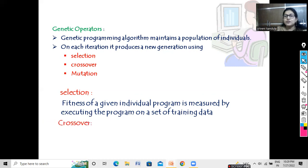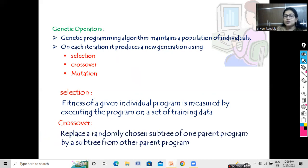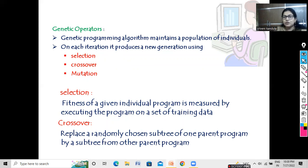Then we perform the crossover operation. Crossover is always performed with two parents. Here we have two programs. We replace a randomly chosen subtree of one parent program with a subtree from the other parent program. Since we represent programs as trees, each tree has subtrees. One subtree of parent one is replaced with a subtree of parent two, and vice versa. Let us see this operation with an example.